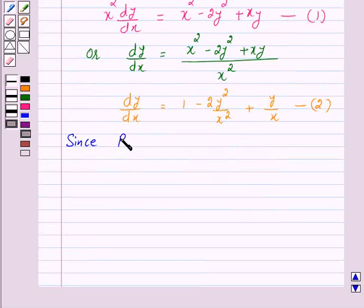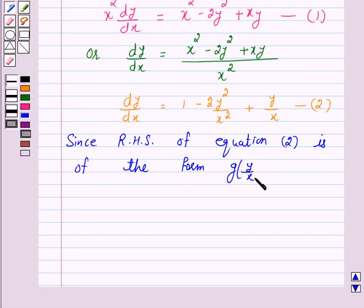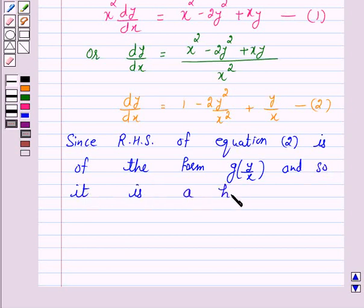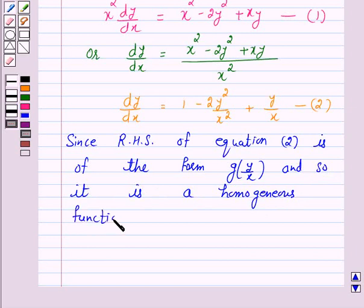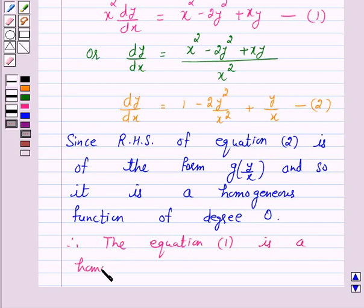Since the right-hand side of equation 2 is of the form g(y/x), it is a homogeneous function of degree 0. Therefore, the given differential equation, that is equation 1, is a homogeneous differential equation.